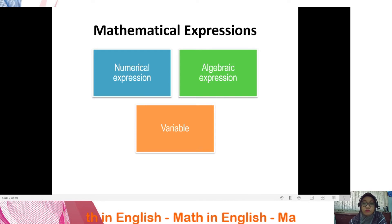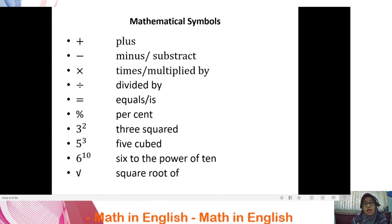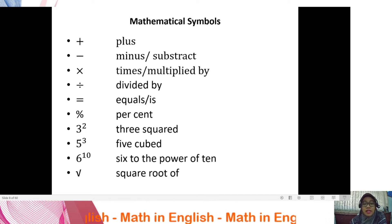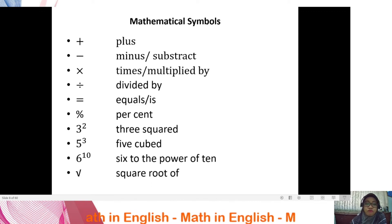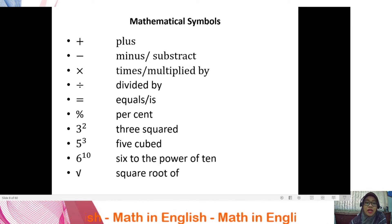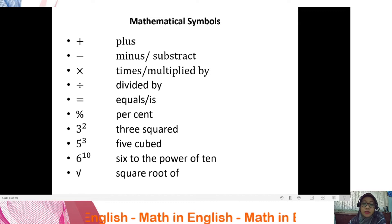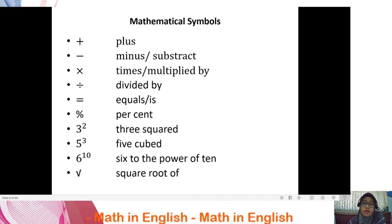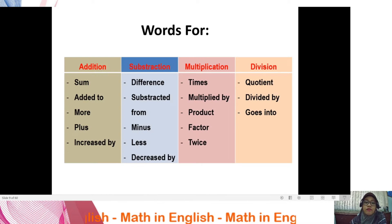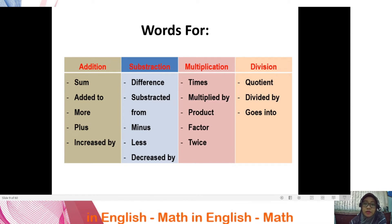Here are the mathematical symbols commonly used in math operations. The key ones to keep in mind are addition, subtraction, multiplication, and division. Let's pronounce them together: plus, minus, subtract, times, multiplied by, divided by, equals, percent, three squared, five cubed, six to the power of ten, and square root of.